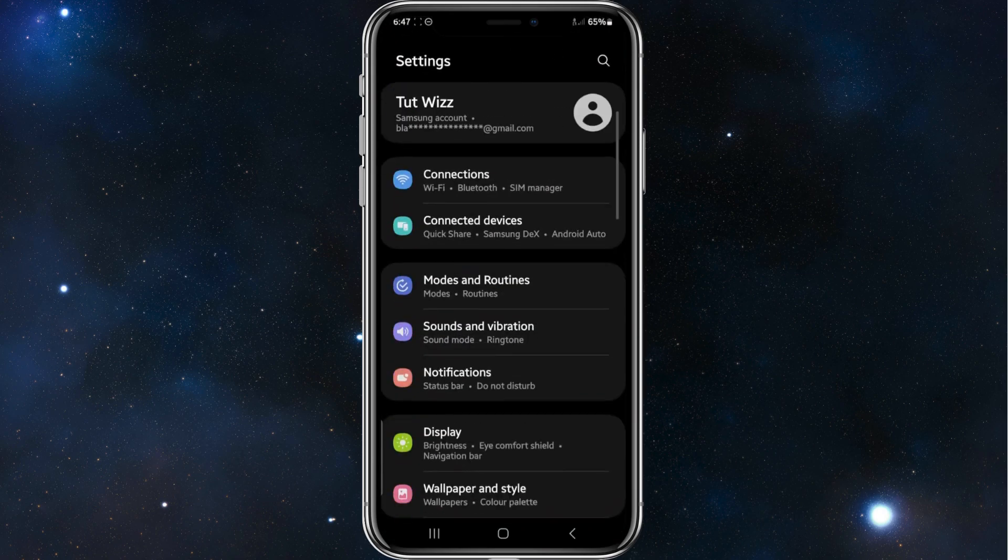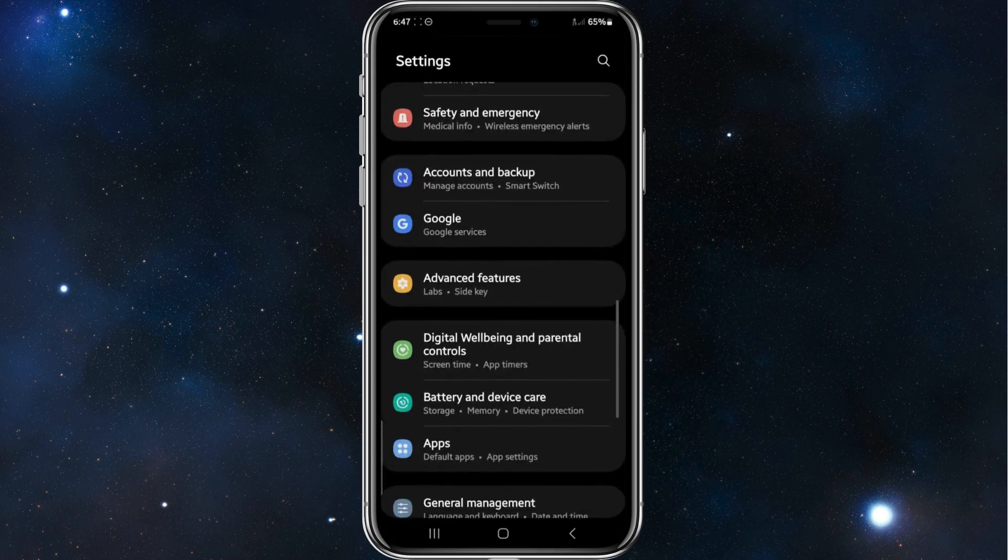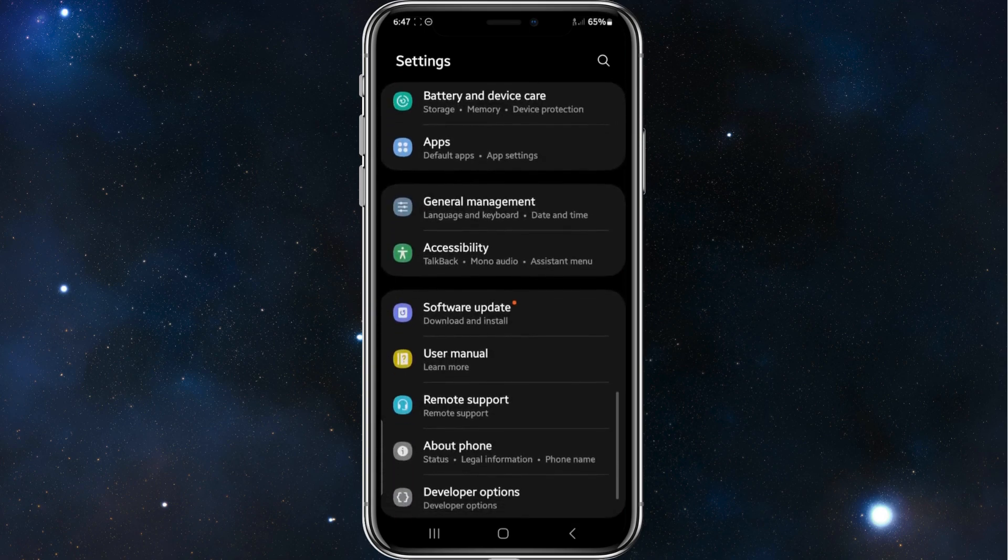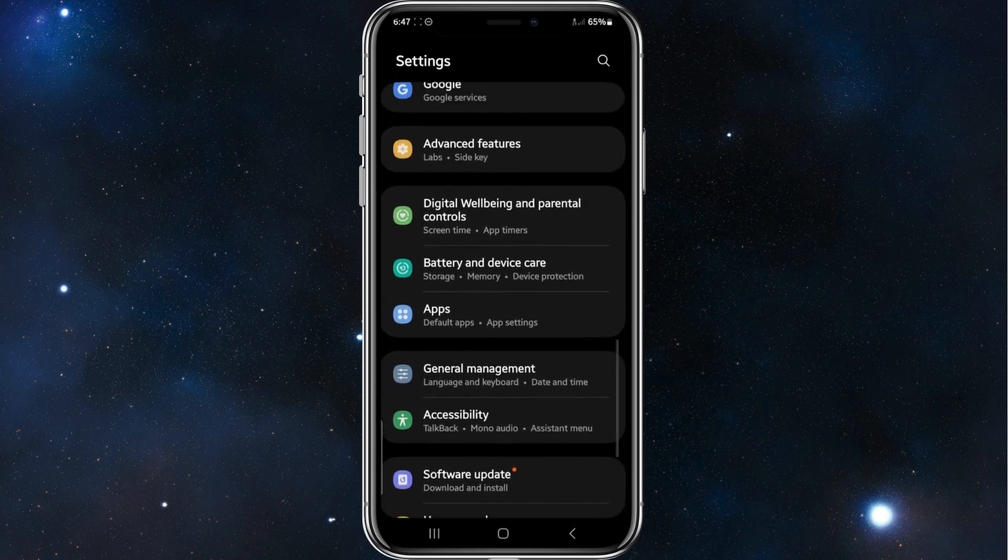Alright, the first step you need to do is open up your settings app on your phone. Once you're here, scroll down and look for apps right there, so click into apps.